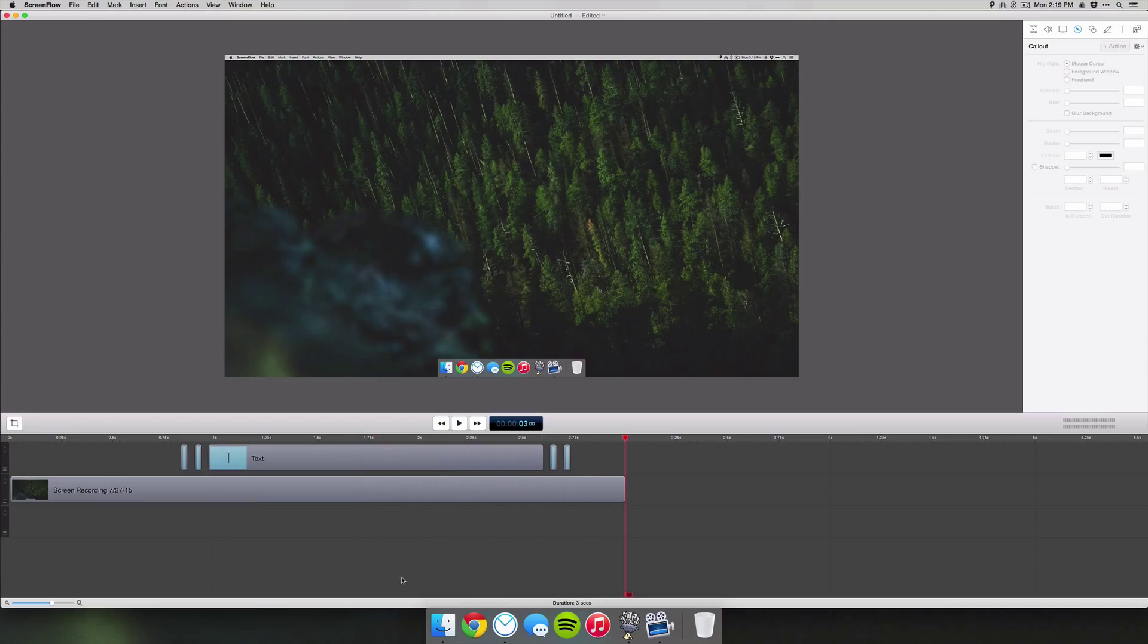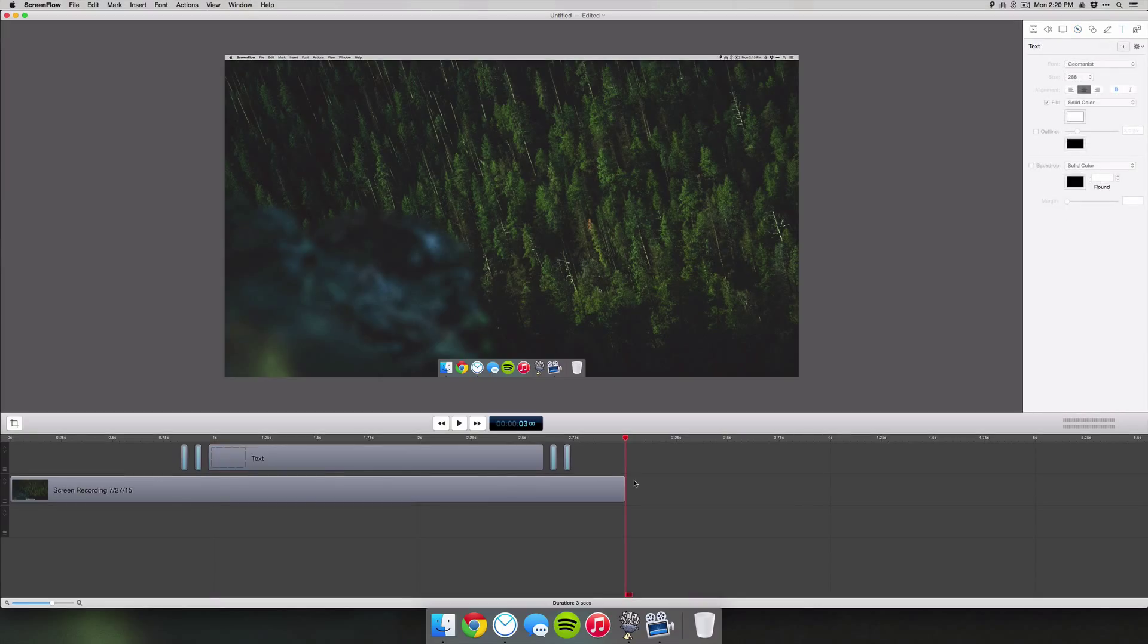In this tutorial I'm going to show you how to create that effect inside of ScreenFlow. I'm using ScreenFlow 5 but this will work with pretty much any version as it is a very simple technique.